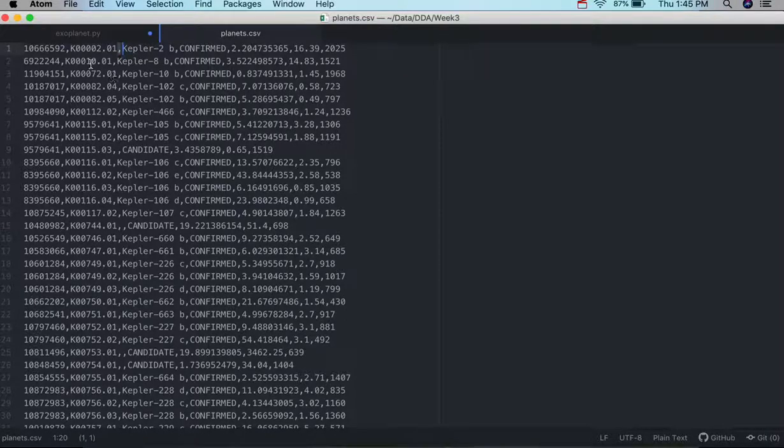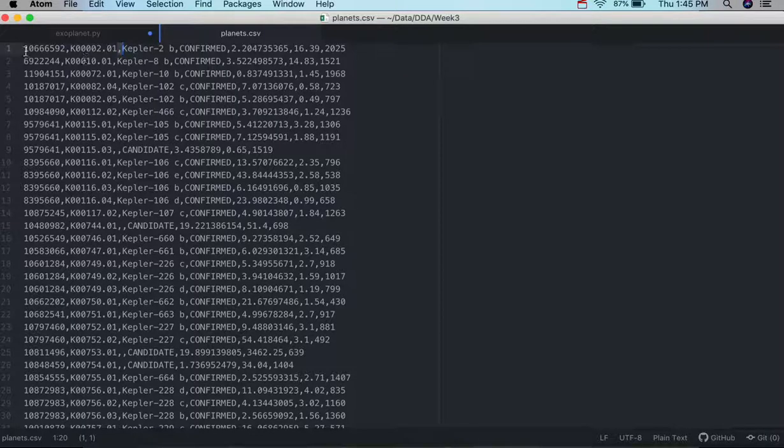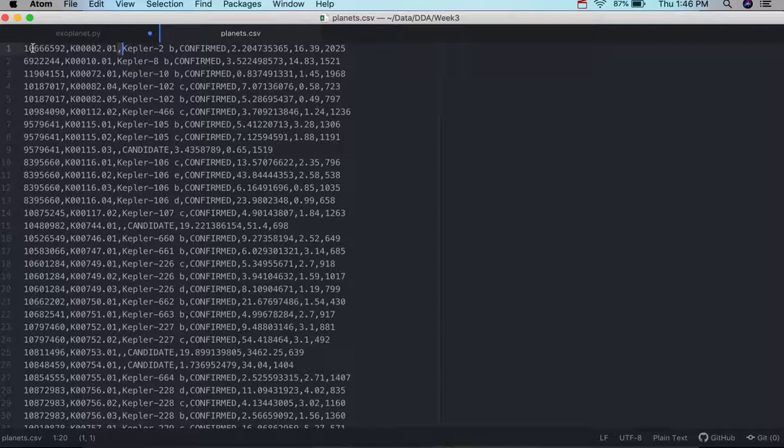So again, a CSV file, the key features are the comma structure there. And each row is a record, and then the fields will simply be the columns separated by a comma there.